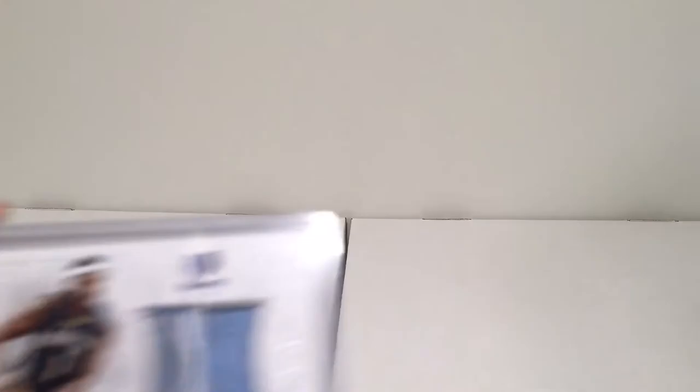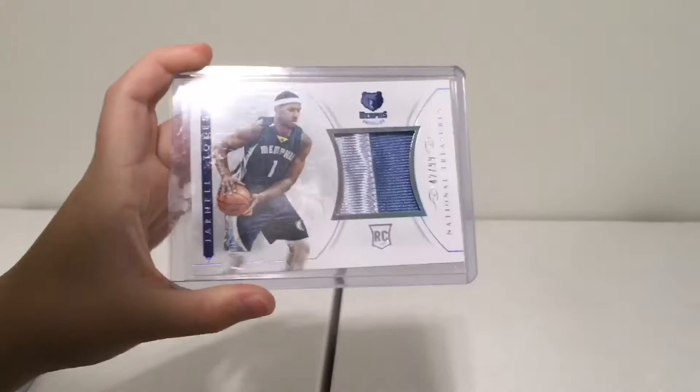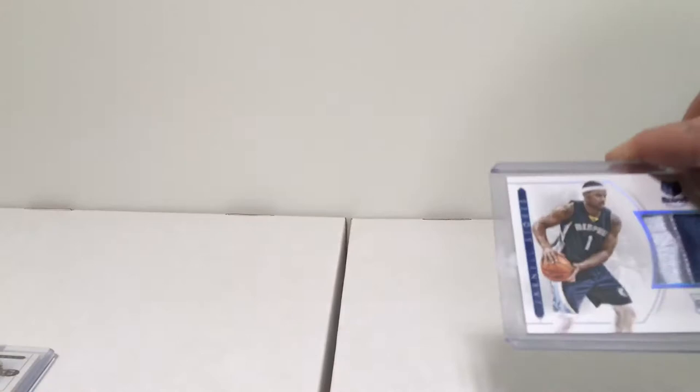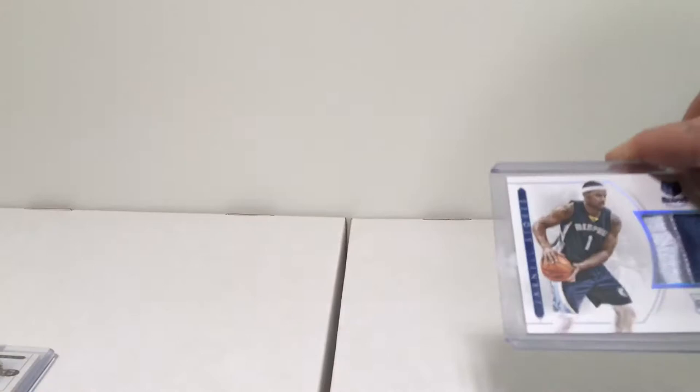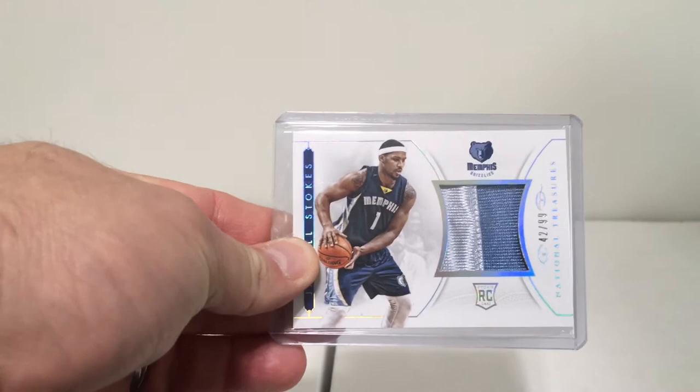First we got Jarnell Stokes rookie card autograph numbered 42 out of 99. With us being from the North Mississippi area, that is a Grizzlies National Treasures rookie card. It's stamped a rookie, it's actually an insert.